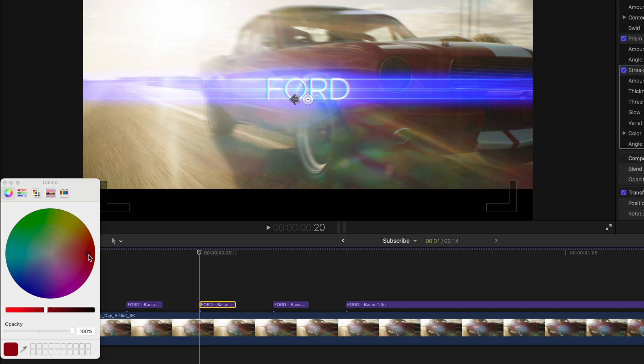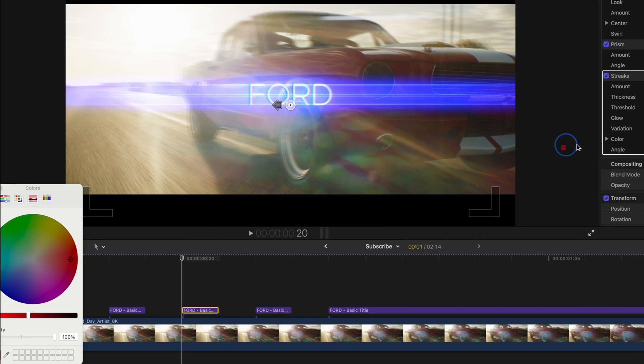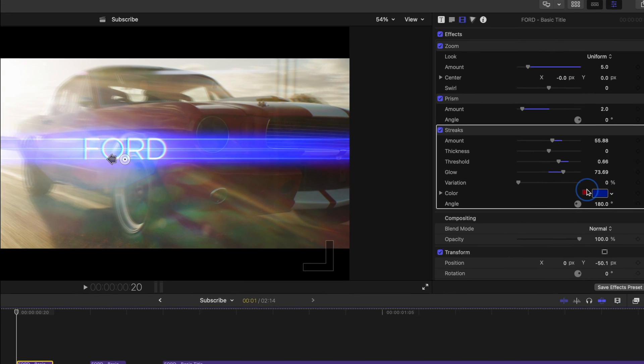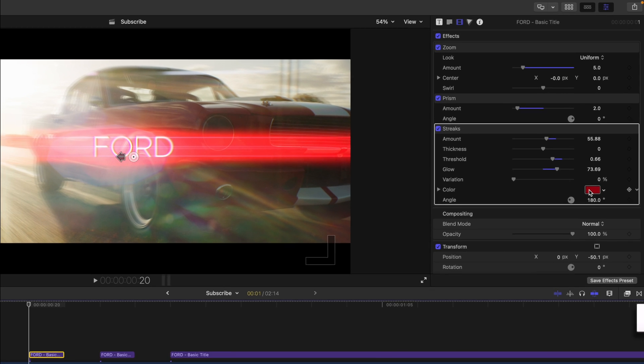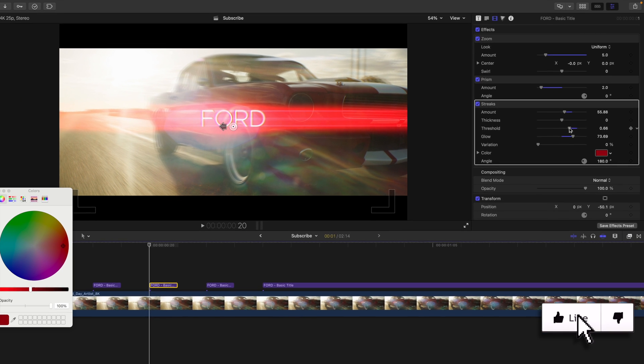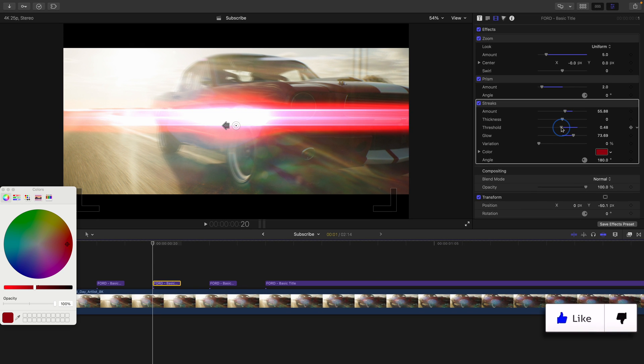And I think something in the red color range is going to work best. Now this will happen sometimes in Final Cut, where you'll select a color and it won't transfer over. Whenever this happens, perhaps I'm doing something wrong, but all I do is just drag this swatch to this one here, and it adjusts it for me. And actually, I think we should adjust the threshold here so it's just a bit brighter on our text.